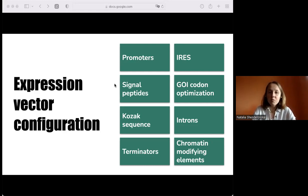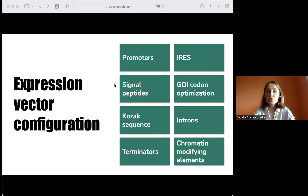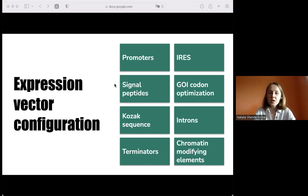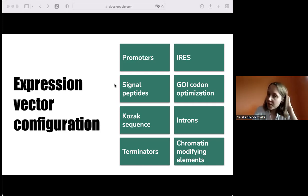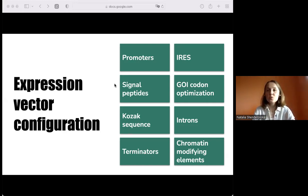In our lab, we work with therapeutic monoclonal antibody production in CHO DG44 cell line. Our team aimed to test various components of the expression vector to see how they determine protein yields. However, when we started this work, we understood that testing different sets of functional parts would require generating many expression vectors of different composition, which is a very time-consuming part of the work.